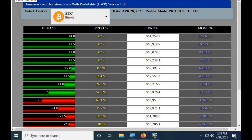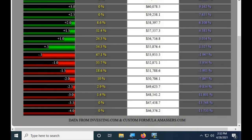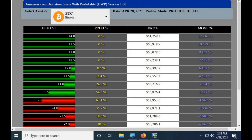Hi guys, this is Alfred from amasters.com. I'm going to cover our little web app and talk about deviation levels — how to read and apply them. I've been using deviation levels for years. I was first introduced to them by a retired floor trader. We put our own spin on the formula and developed our own version, which is encoded into this web app we'll be releasing on the site real soon.